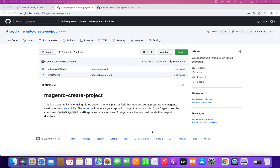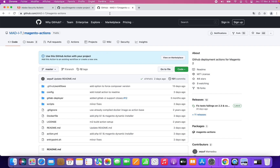So today we are back with a new short video on how to install Magento using GitHub Actions — more specifically, our GitHub Action which is called Magento Action.